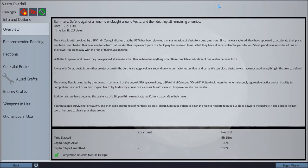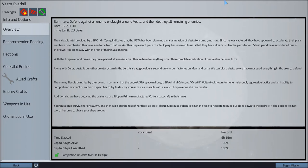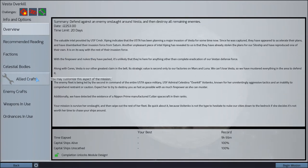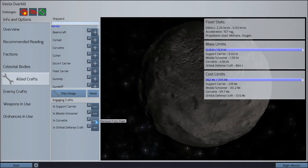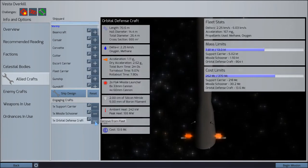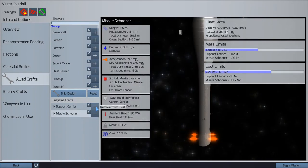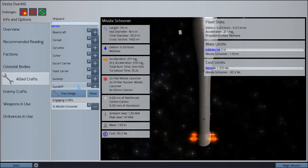So in the middle of recording this, the game crashed and I decided to just start over from the briefing. What we're going to do is a fairly large space battle around an asteroid.